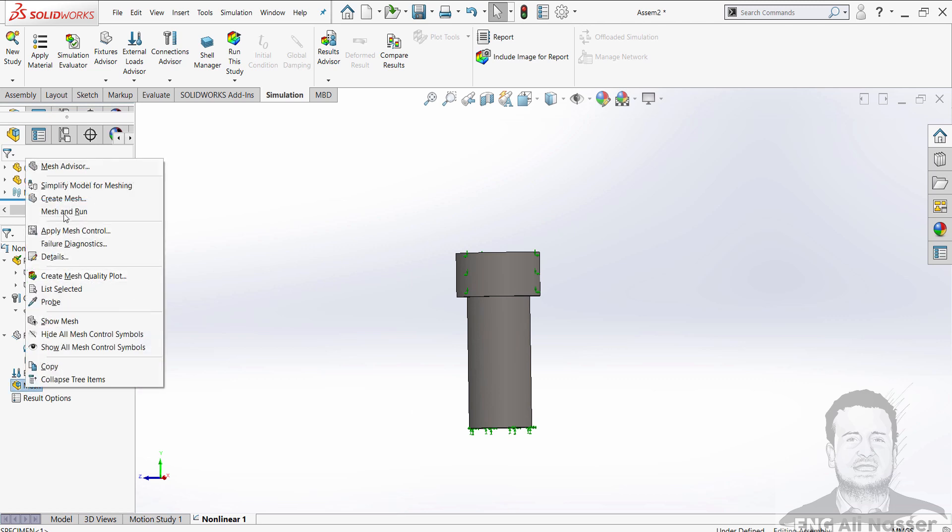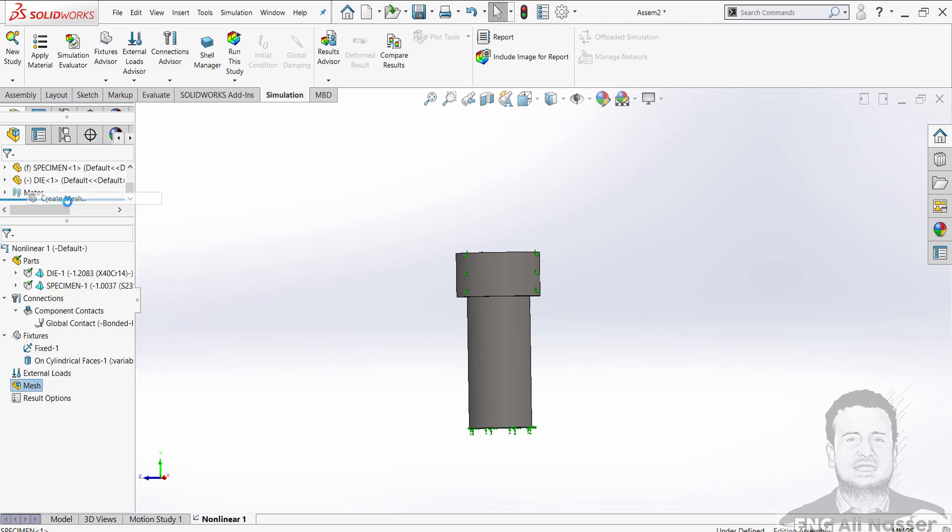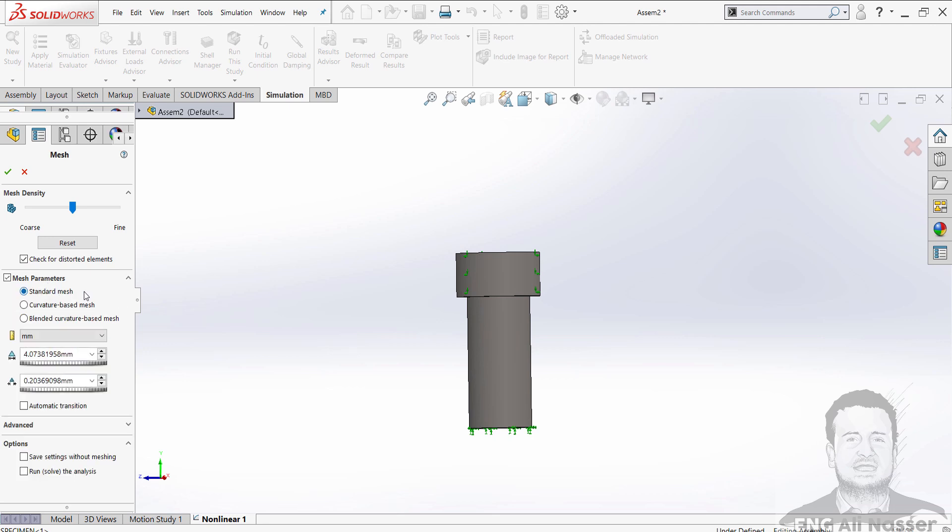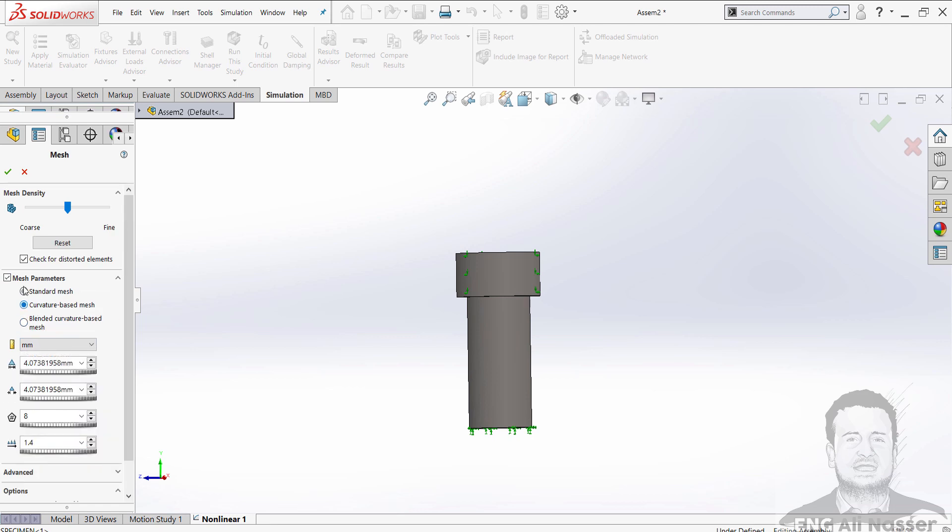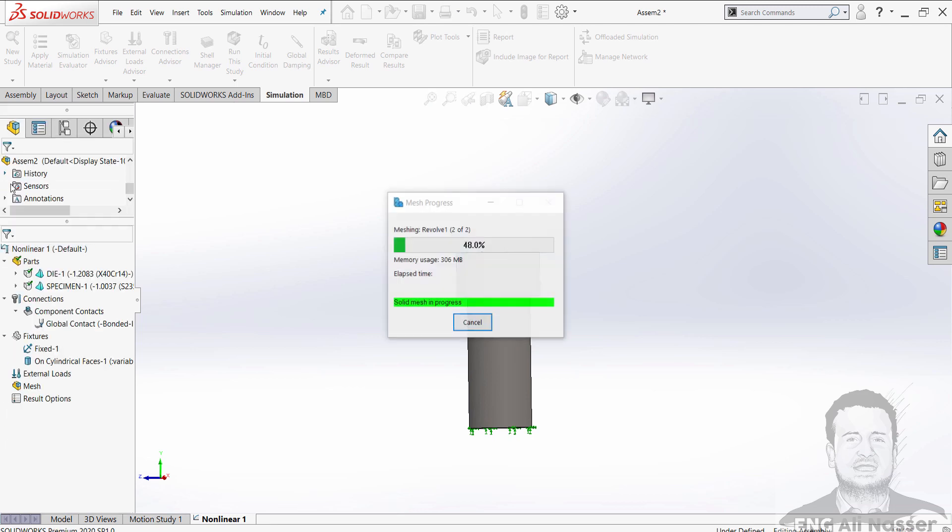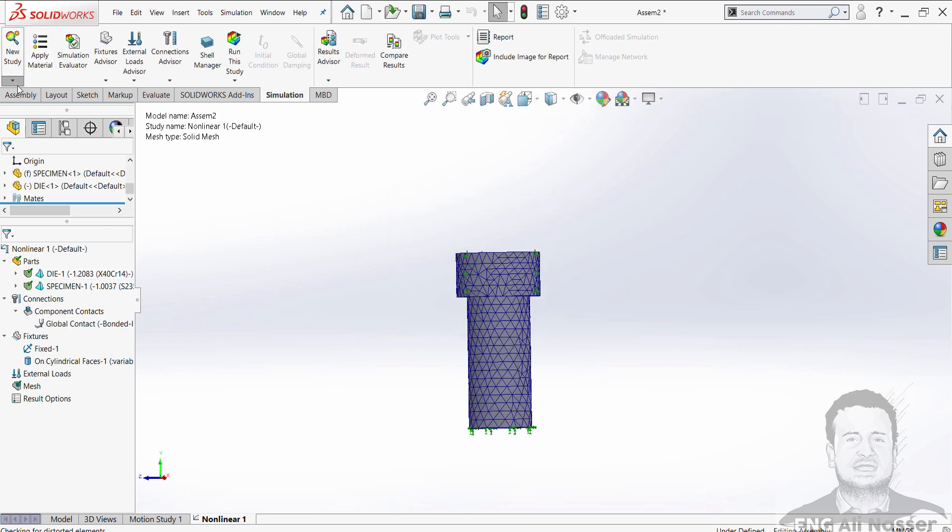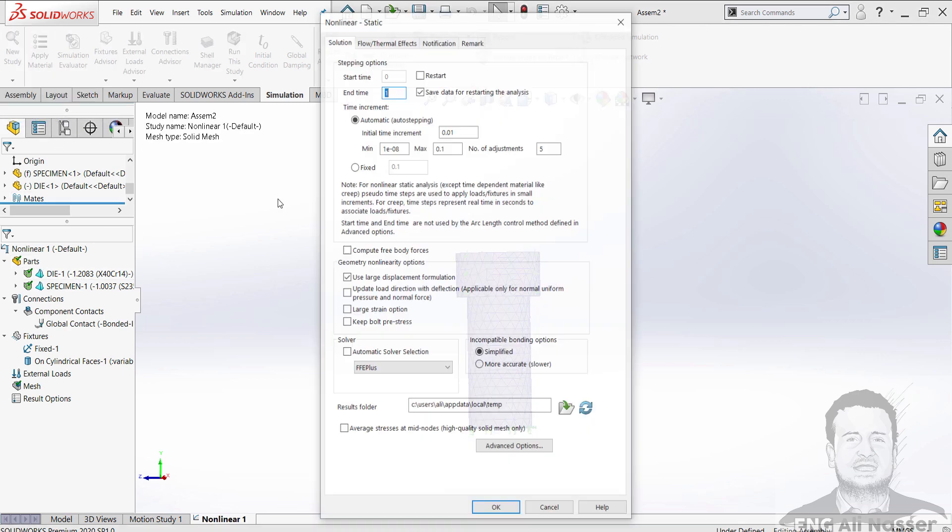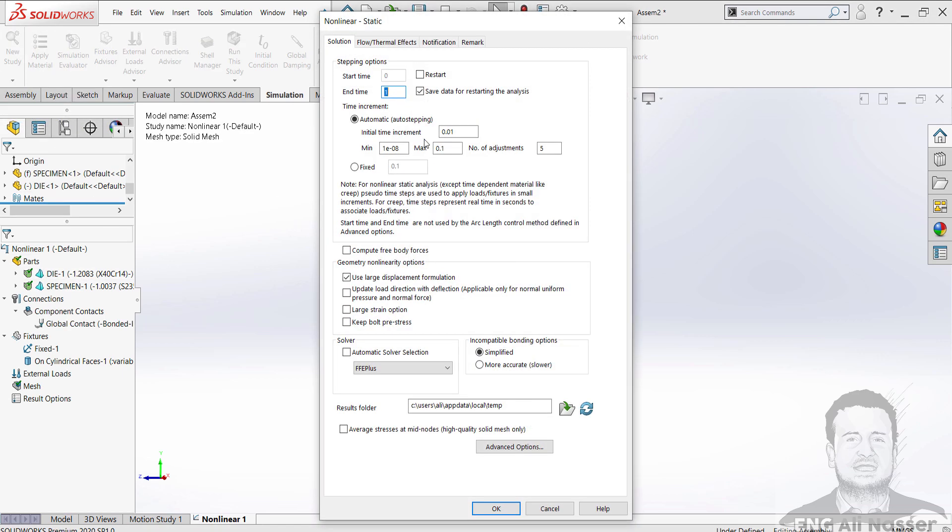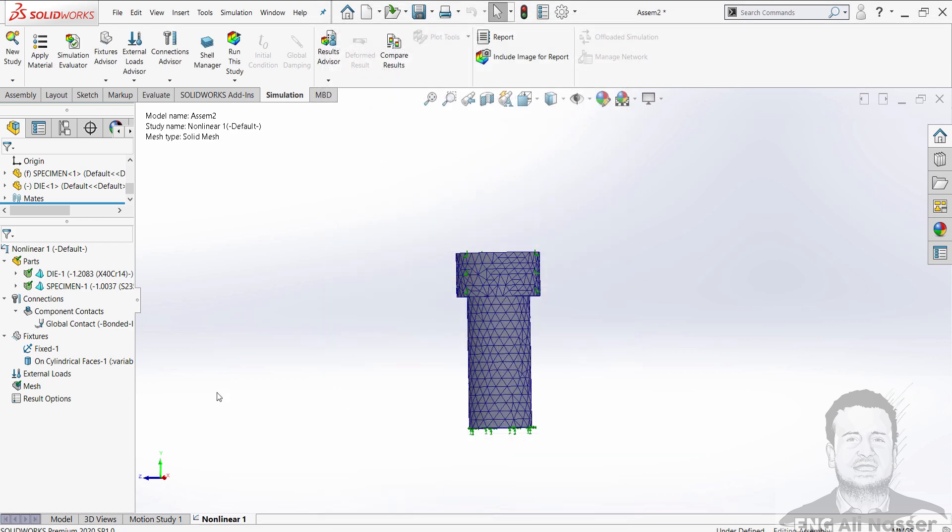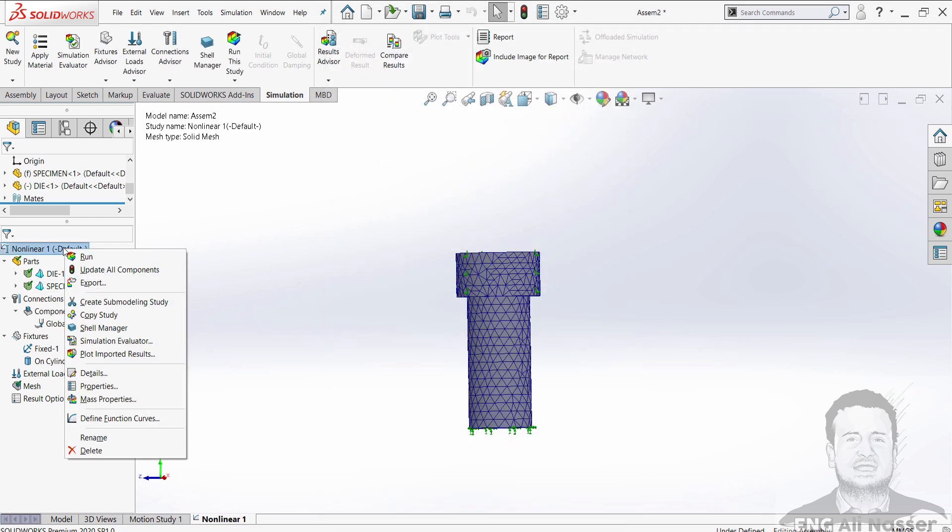Then create the mesh. Let's check mesh parameters and curvature. Then go to study properties and check that the solver will be direct sparse solver. Press OK. Then run the study.